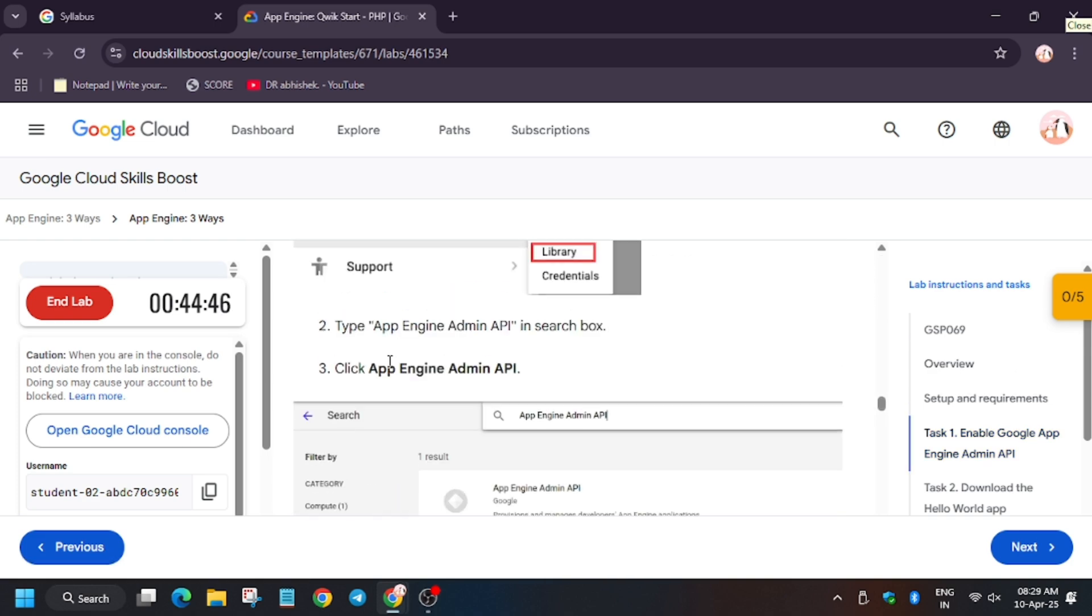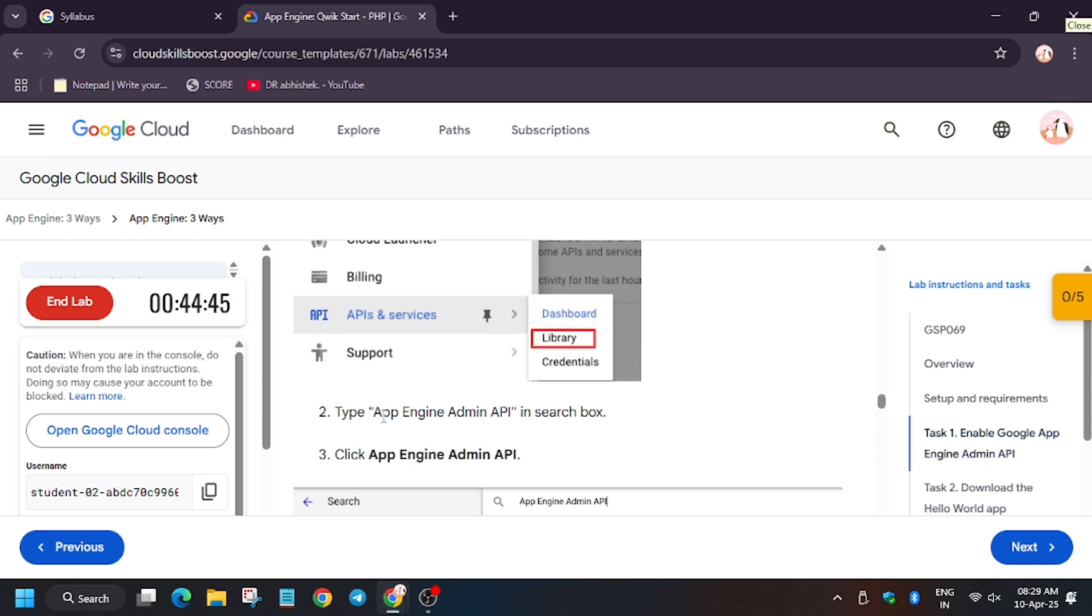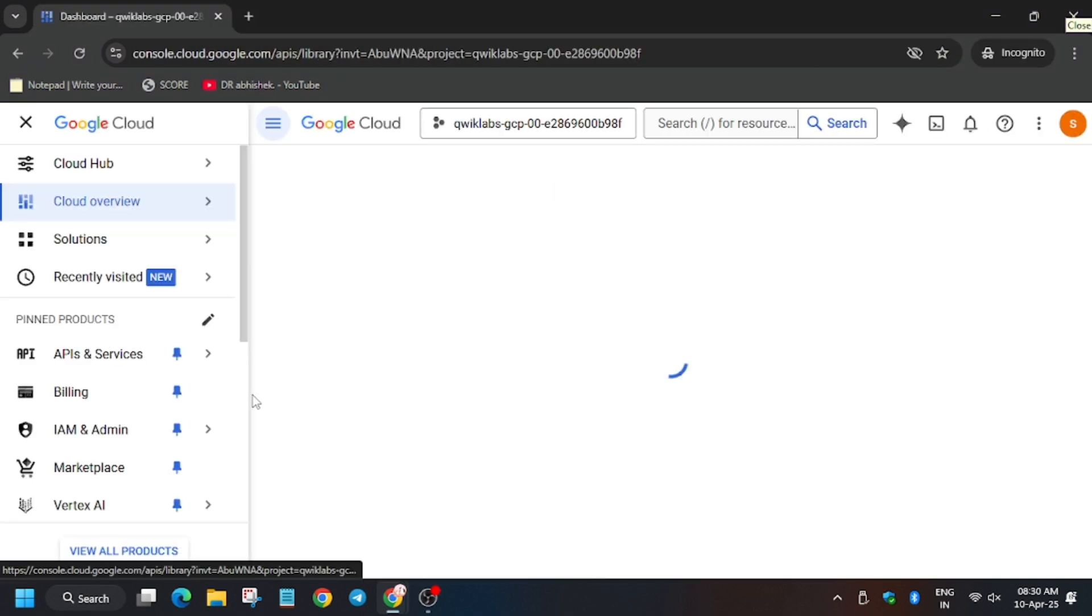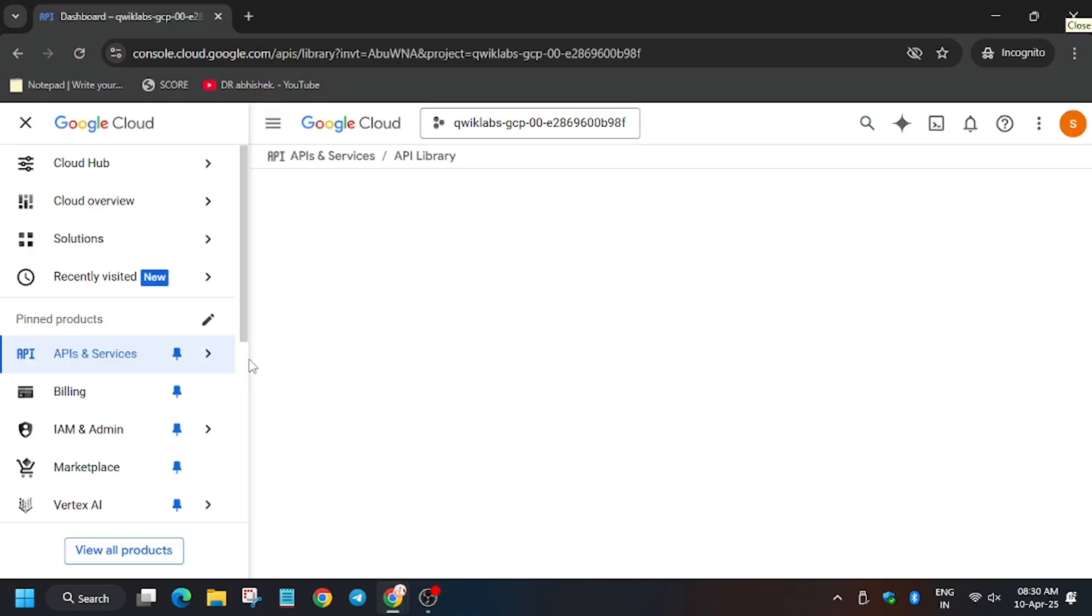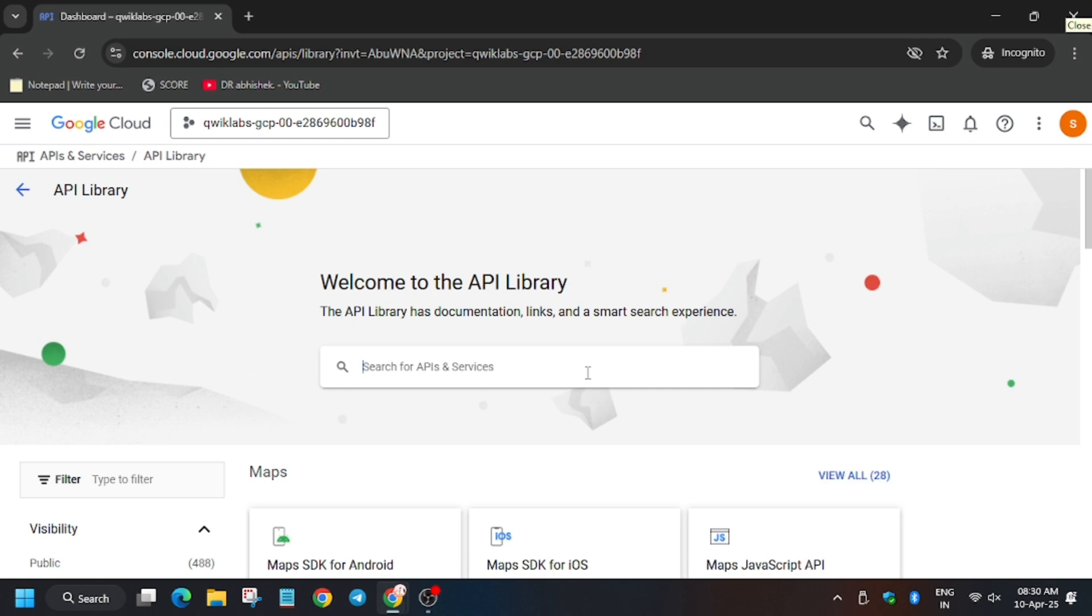So first of all, we need to check whether this App Engine Admin API is enabled or not. Head over to the line services and then open the cloud. Select Library.